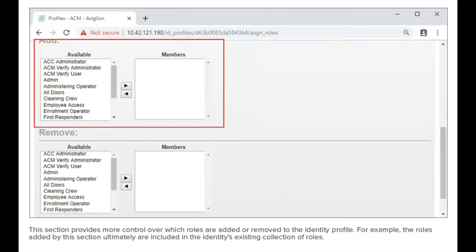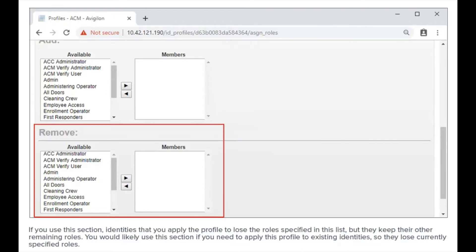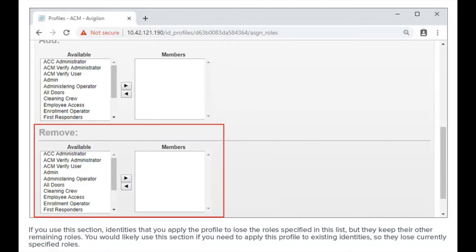The Add section provides more control over which roles are added to the identity profile. The roles added by this section are included in the identity's existing collection of roles. If you use the Remove section, identities that you apply the profile to lose the roles specified in this list, but they keep their other remaining roles. You would likely use this section if you need to apply this profile to existing identities so they lose currently specified roles.